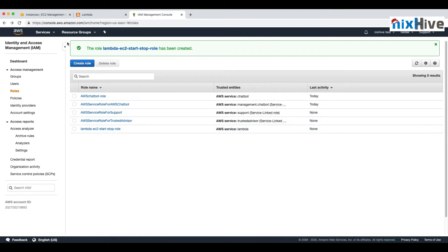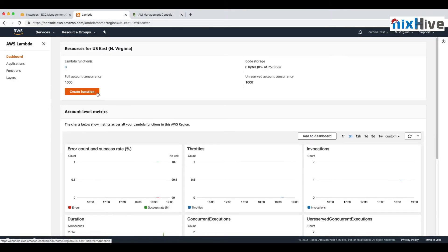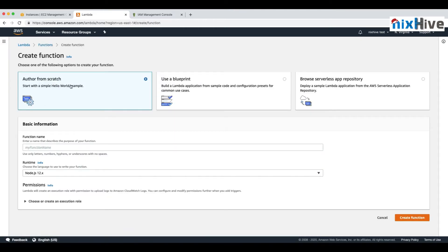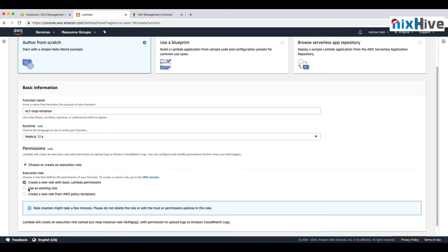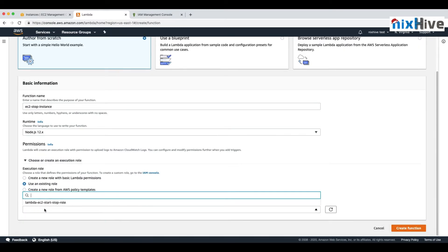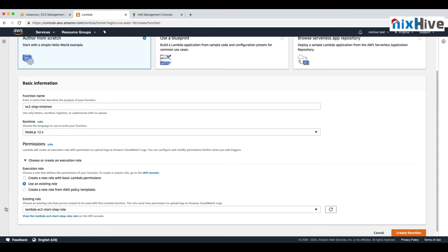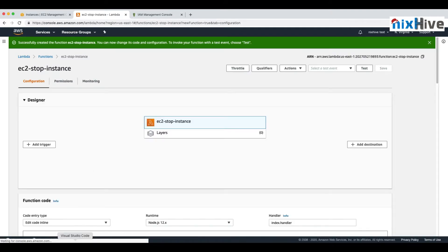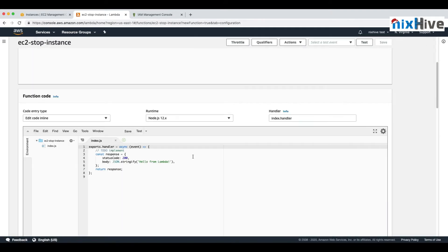Now let's go ahead and create a Lambda function. In the Lambda console, go to Functions, click Create Function, and choose Author from Scratch. For the function name, enter 'EC2StopInstance', set the runtime to Node.js 12.x, and select the role we created earlier so Lambda can run the start and stop commands. Then click Create Function.